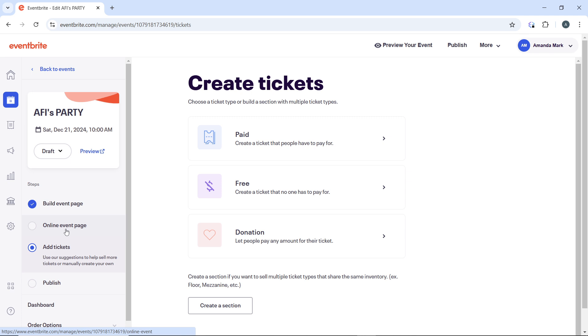Once you're done, click on the ticket type, click Edit on the ticket type, and change the quantity—that's if you want to edit the quantity—and click on Save.